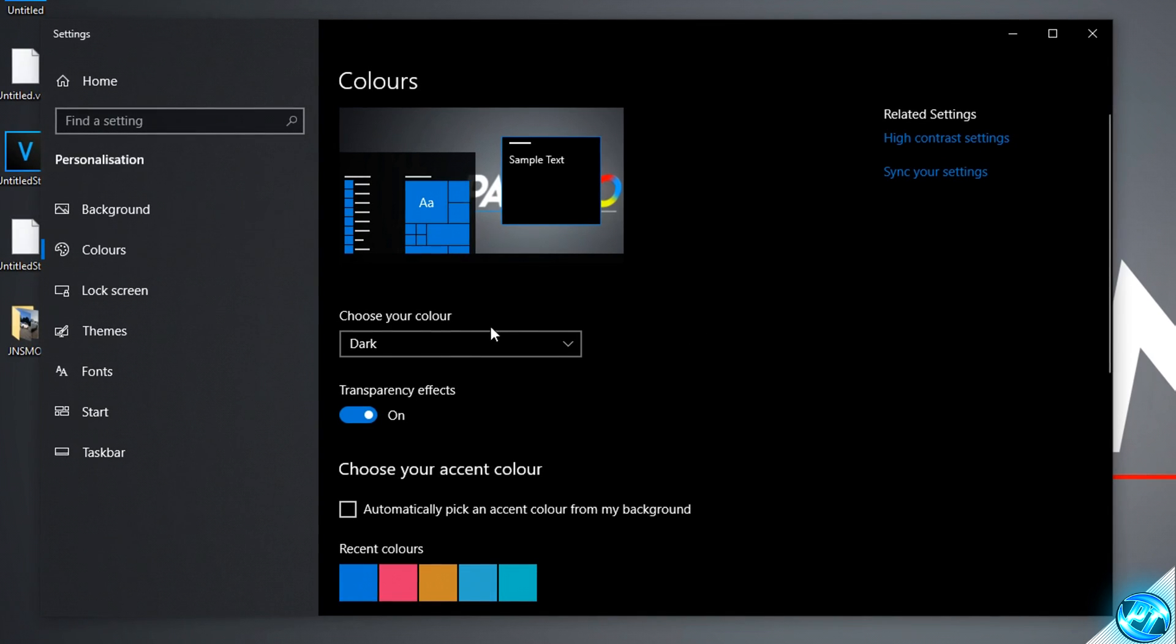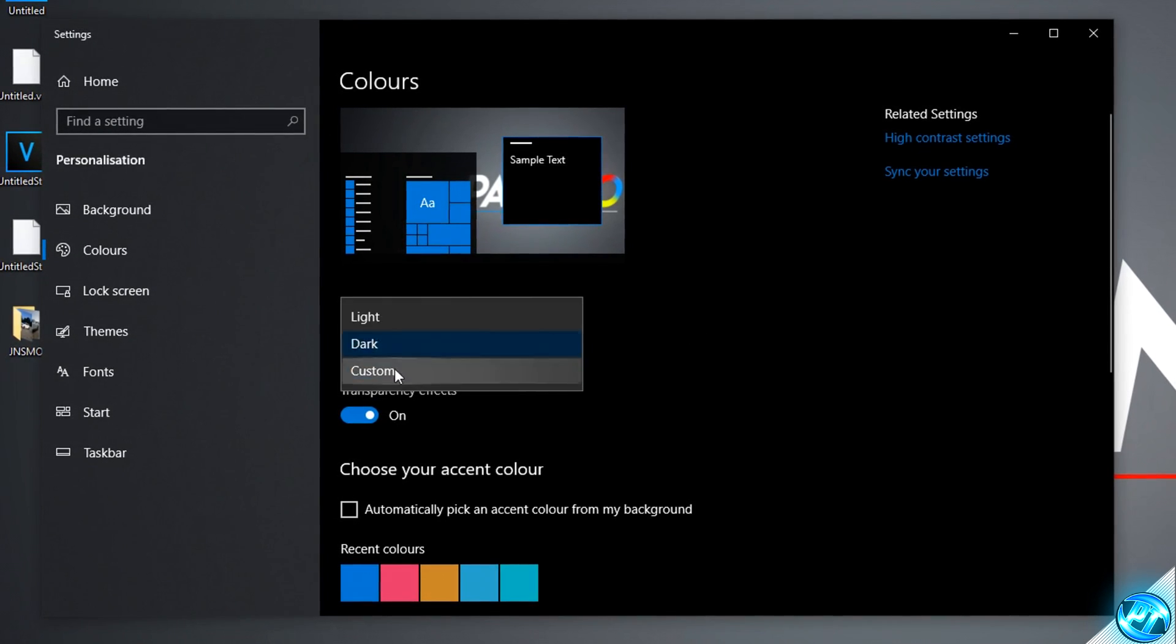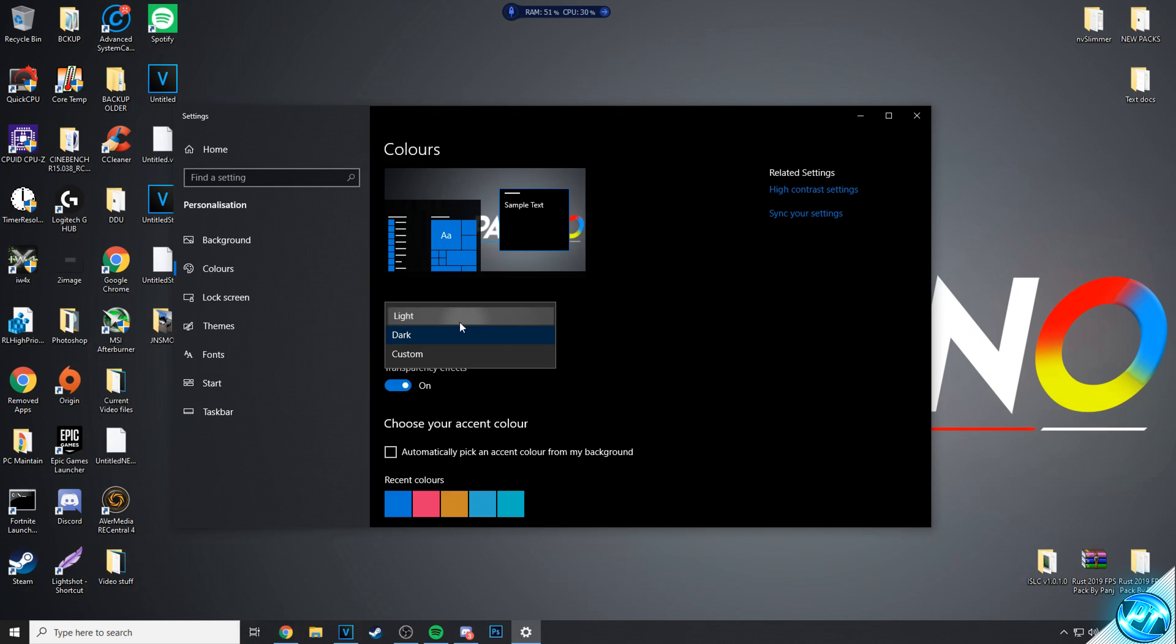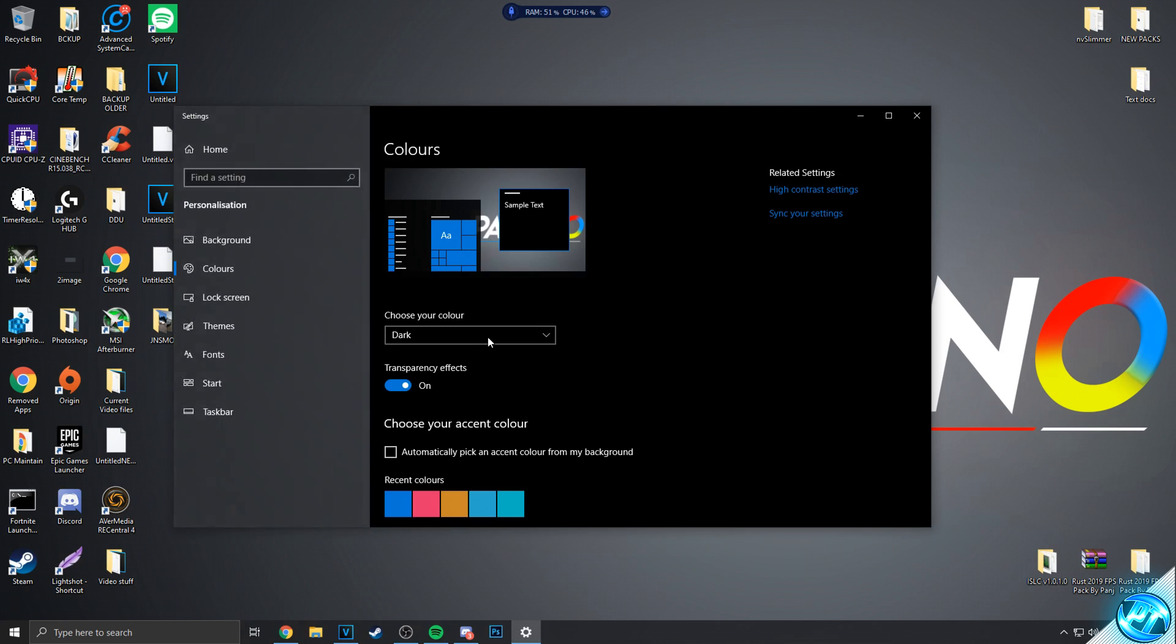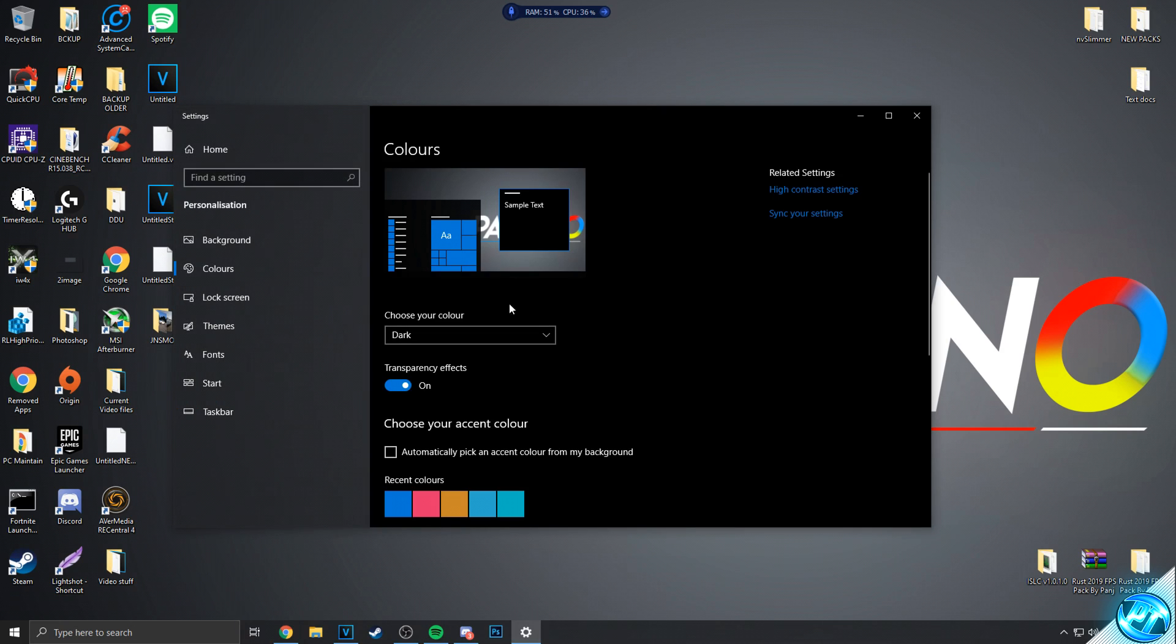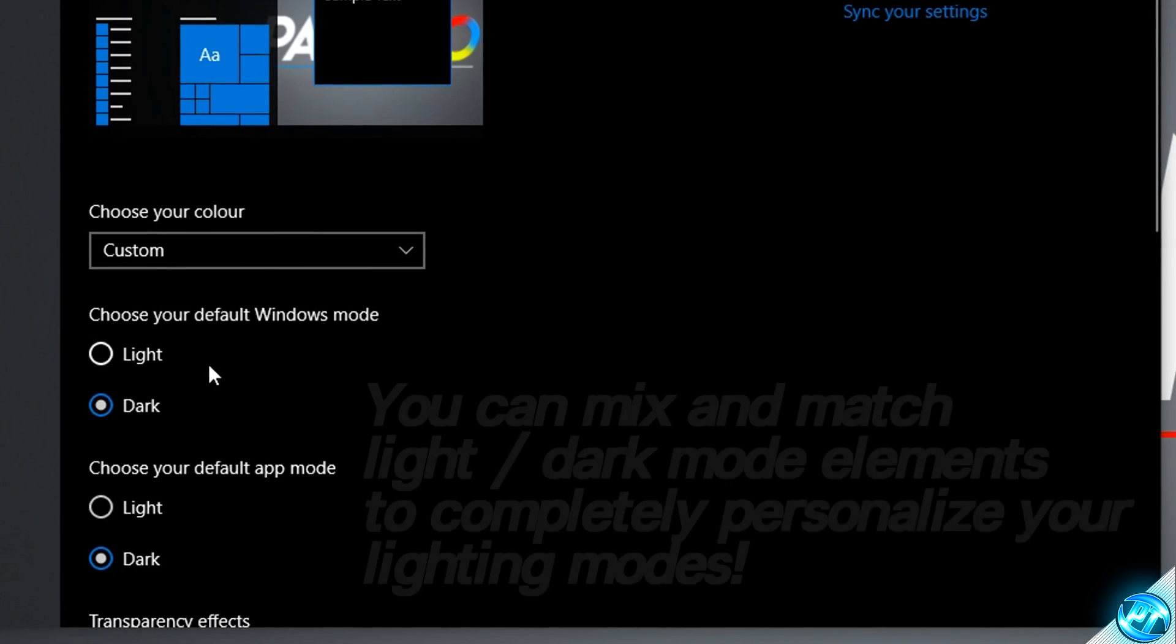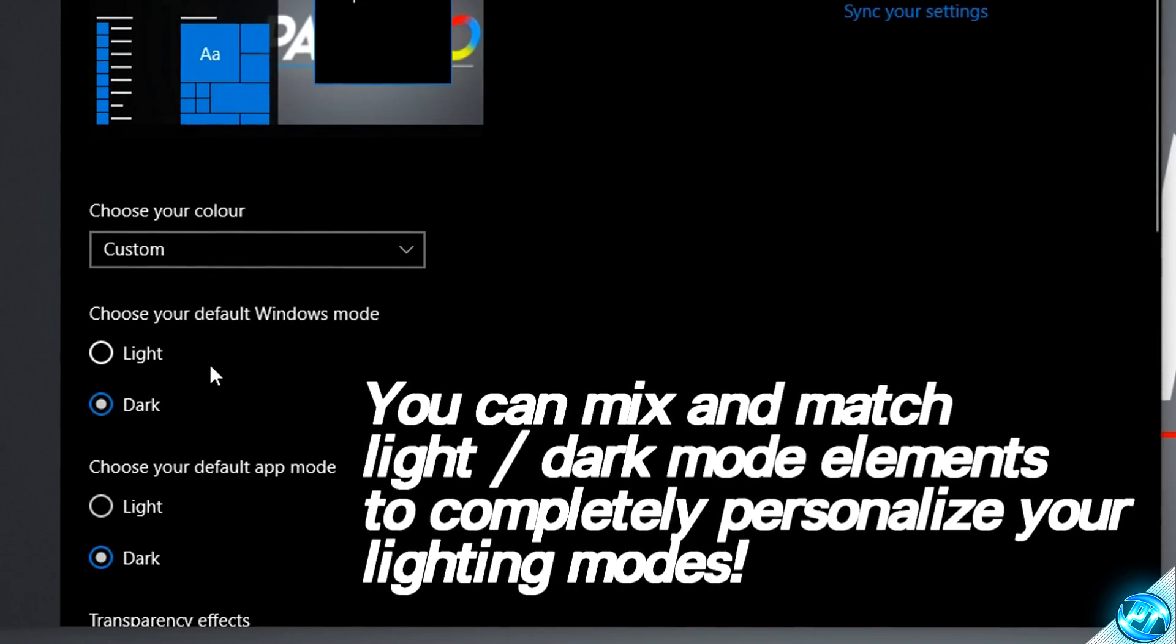We can then navigate down to the choose your color dropdown and this is going to be the lighting modes inside of Windows. You can set it to light which is the default one in Windows. You can also set it to dark, but you can also come down and set it to custom so you can change which things are in light mode and which things are in dark mode.